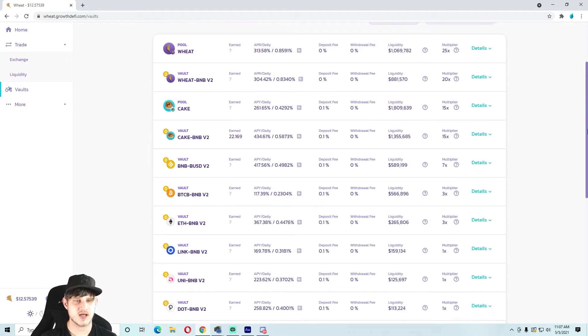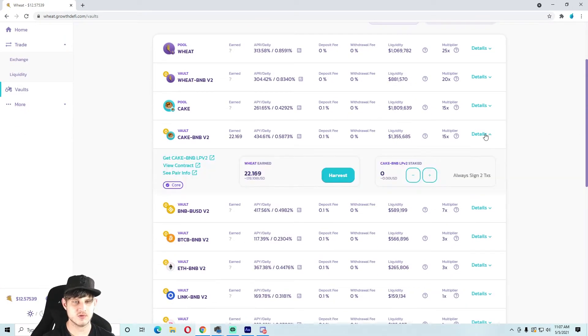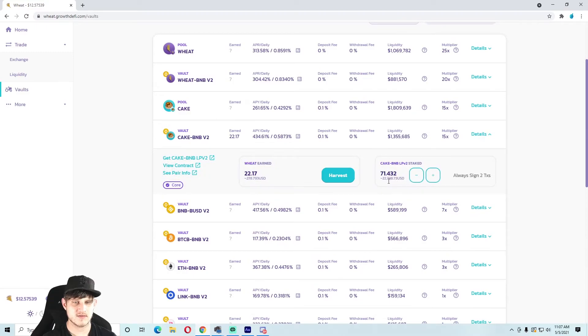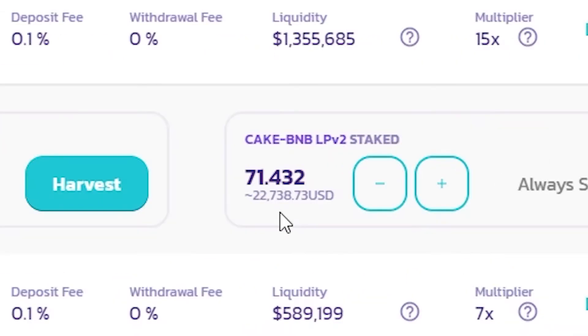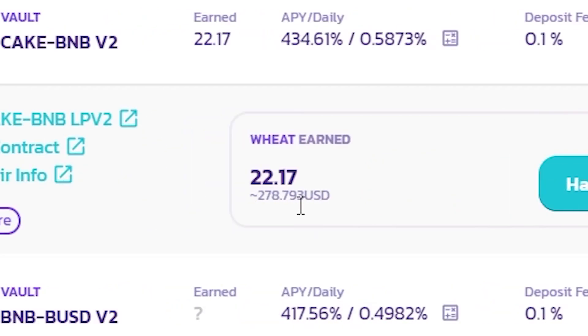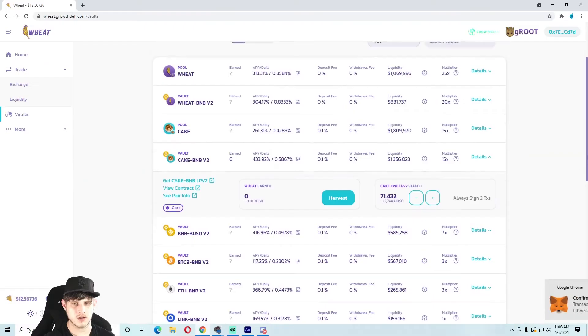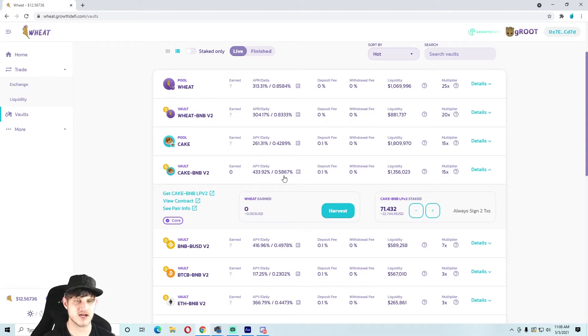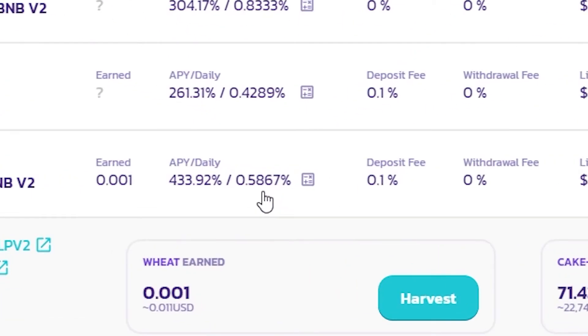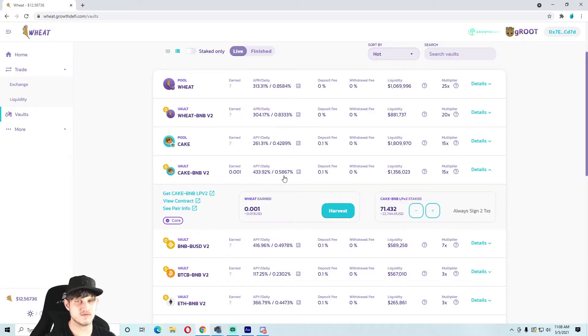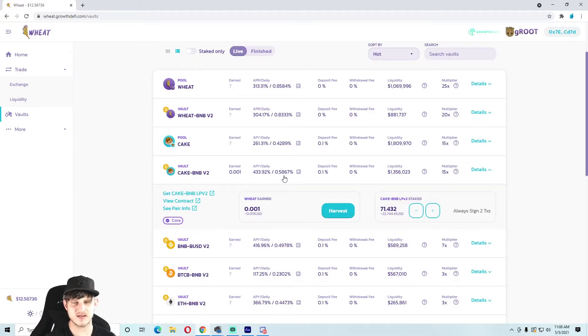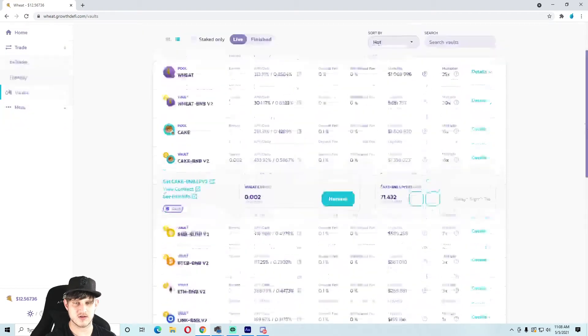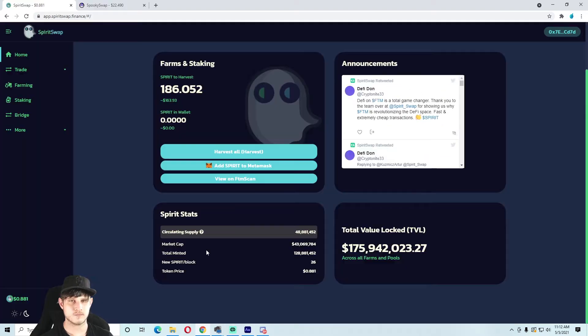Next we have Wheat. I am in the CAKE-BNB pool still. I have $22,738 in the pool and $278 to harvest, just 0.58% currently. It kind of fluctuates between 0.5 and 0.9% for CAKE-BNB. I love the tokenomics over here on Wheat, that's why I've stayed and I'm still over here.